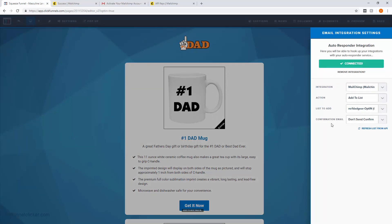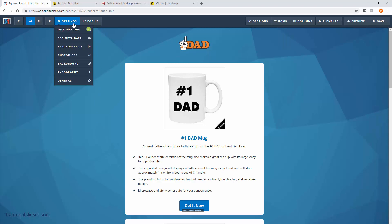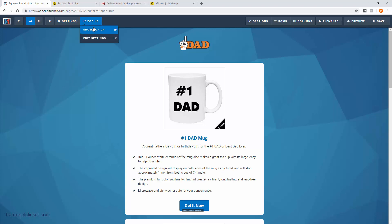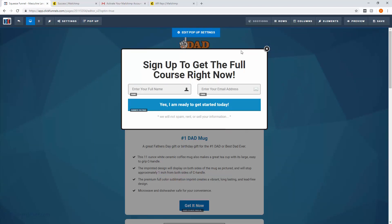What we want is our opt-in form to appear and give visitors the option to opt-in when somebody comes into our funnel. To do that, go to Settings, then go to Pop-up, and select Show Pop-up. As you can see, here's the default pop-up or opt-in that this template provided, but we want to do everything the hard way and delete everything here to create our own custom opt-in.